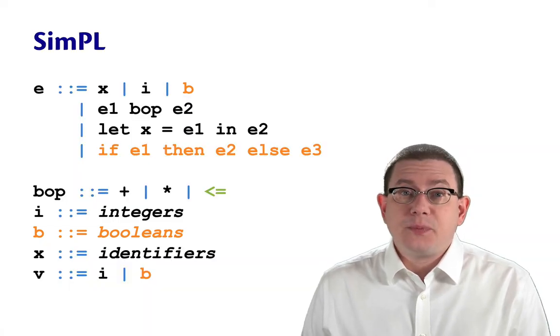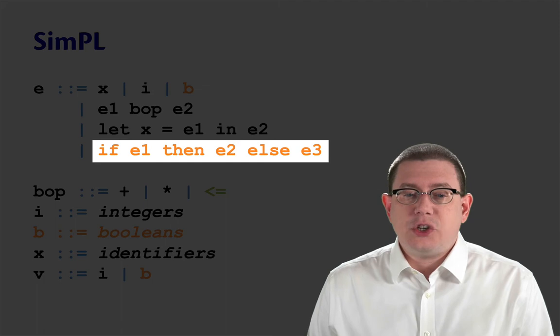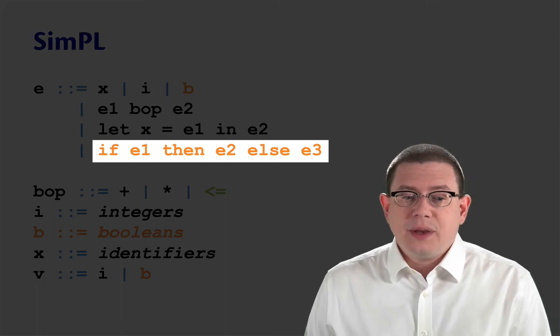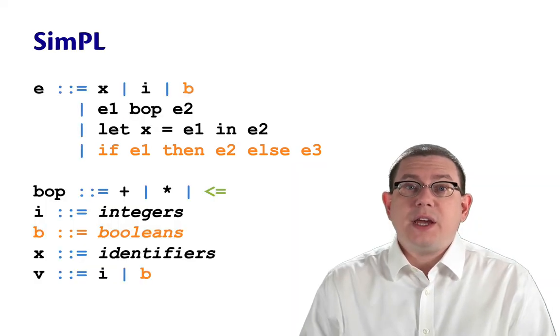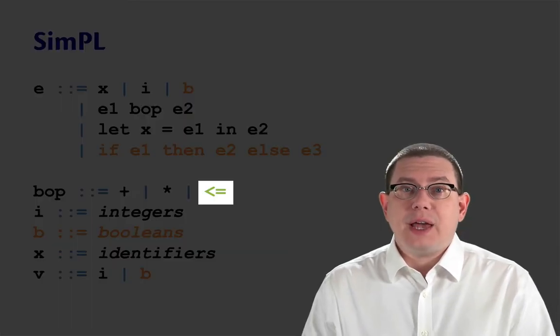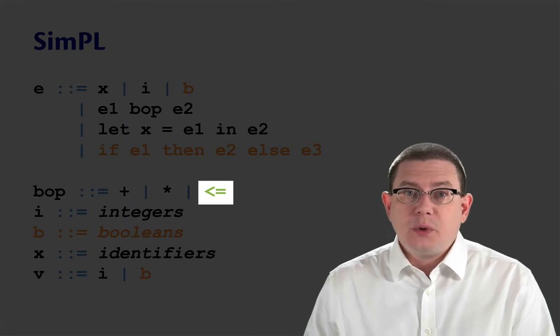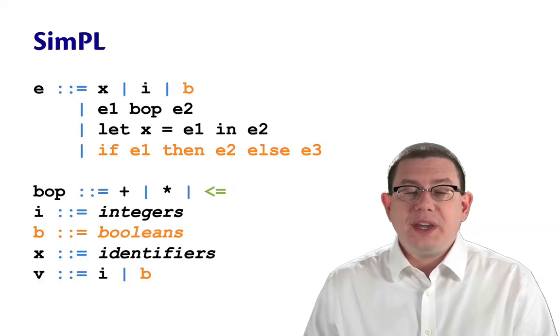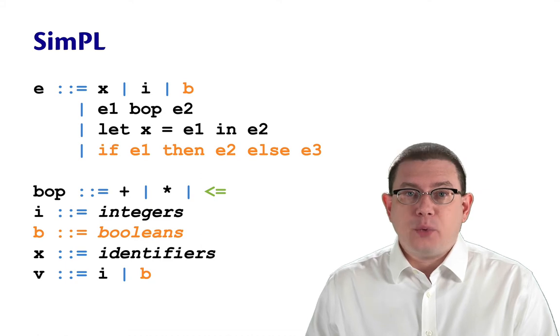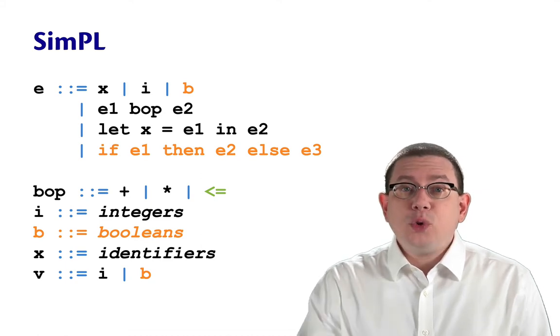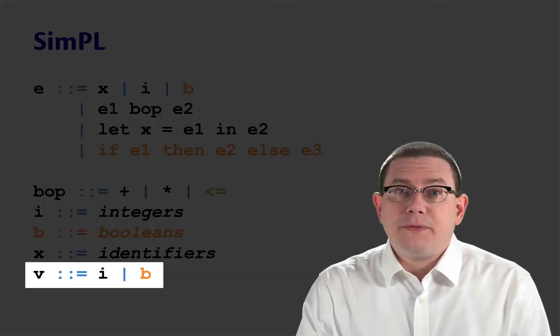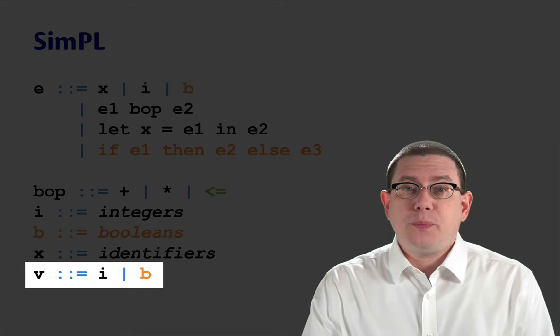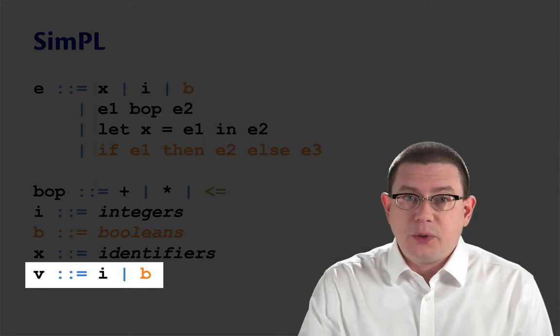We're adding if expressions, if e1 then e2 else e3. We'll extend Boolean operators to have a less than or equal to comparison, which of course will take in two integers and give us back a Boolean. And Booleans will be values, of course. So when we reach a Boolean, we're done evaluating.